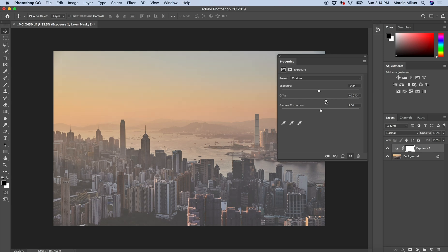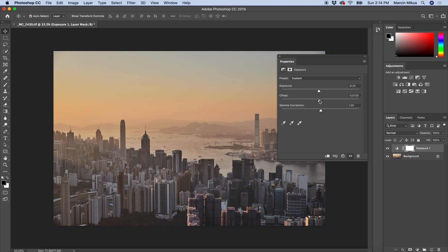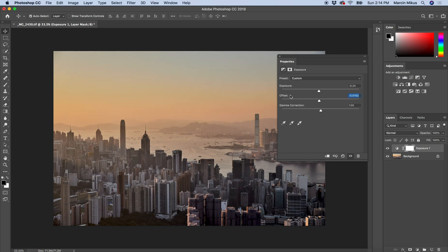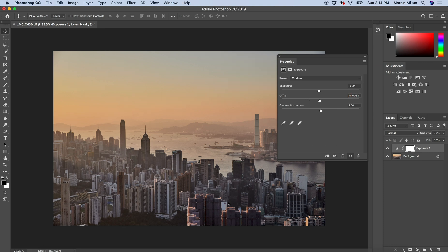I'm brightening the dark pixels. So if I want to correct this effect, this kind of washed-out effect I had, I will lower the offset, but not as much—just a little bit to make it right and contrasty.